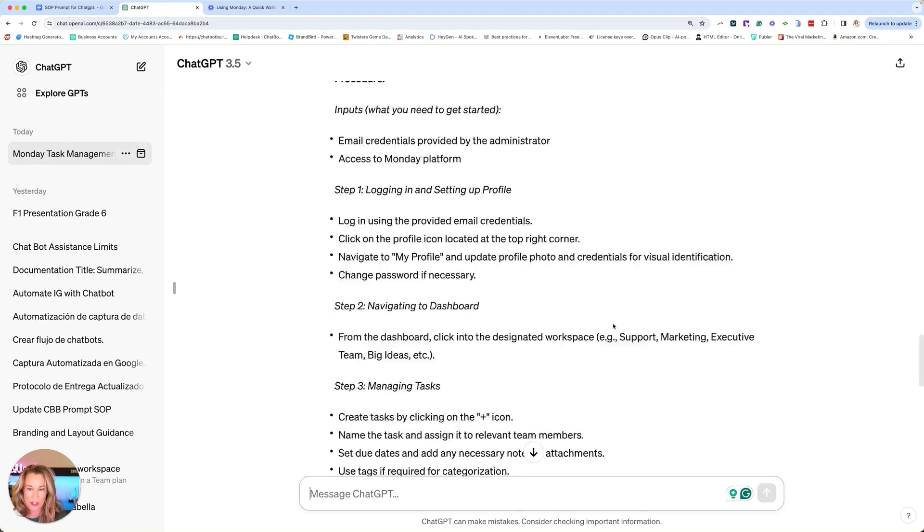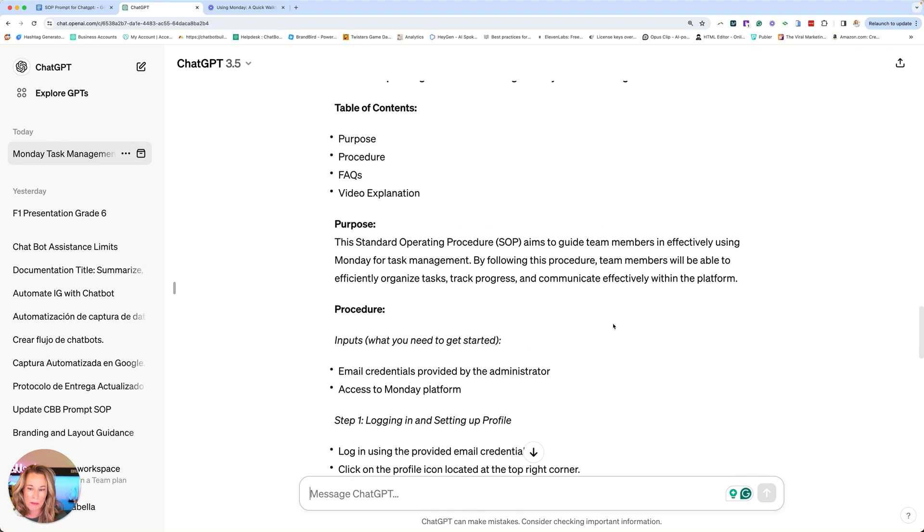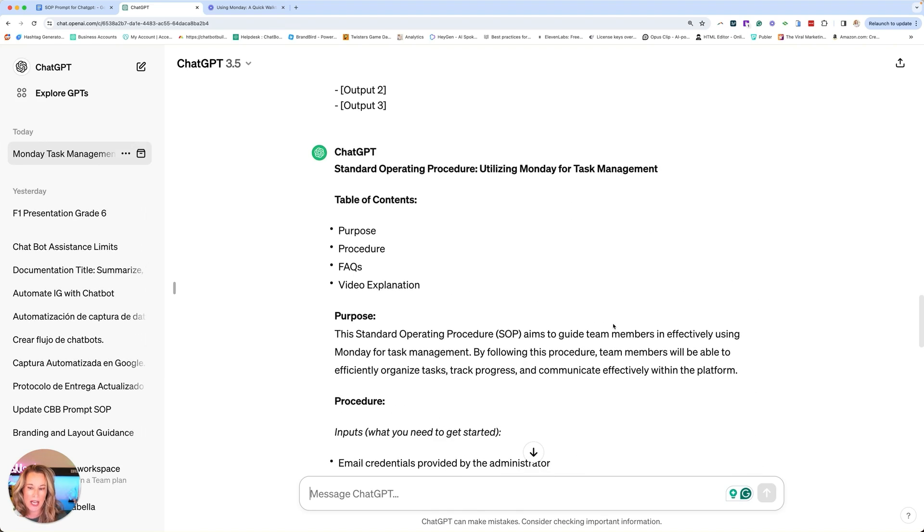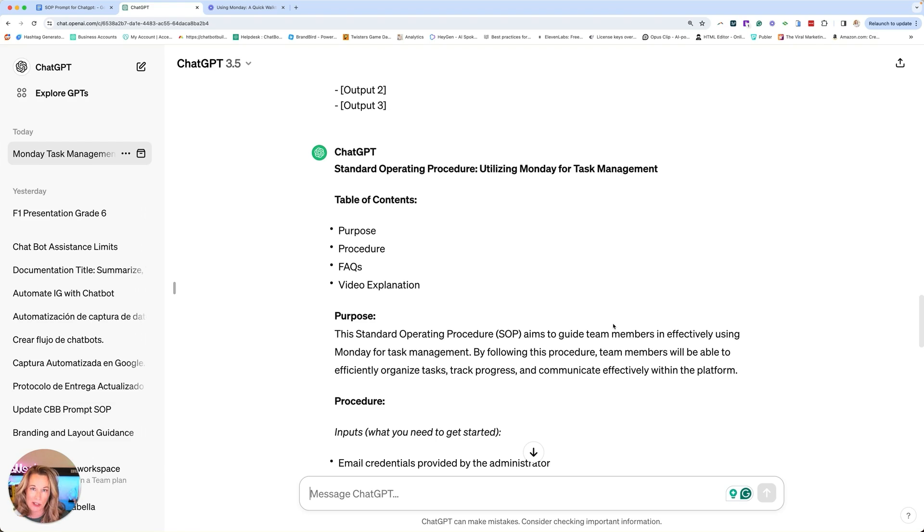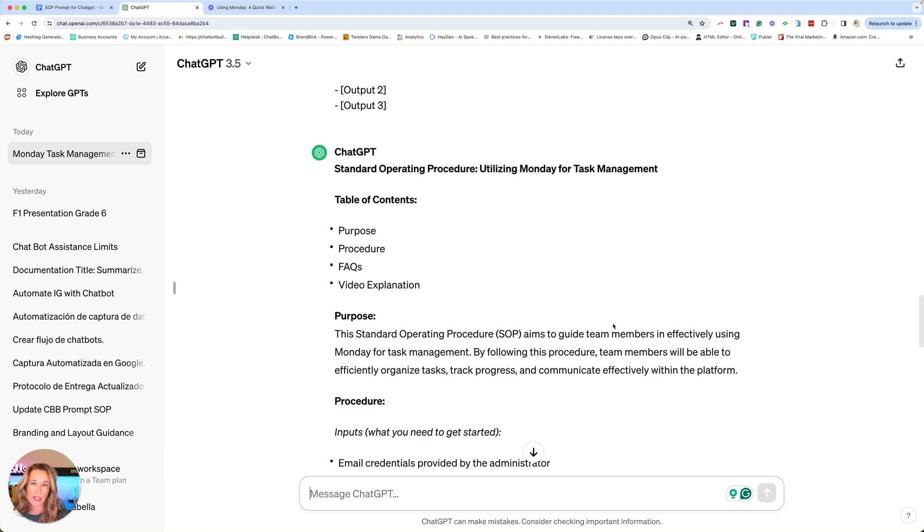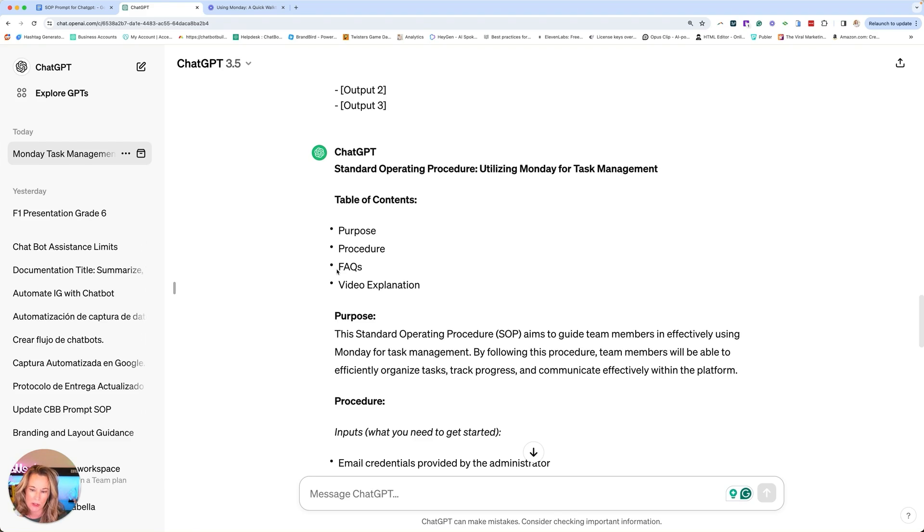There you go. It's super important that you read through this because sometimes there's certain things we have to change. Nine times out of ten, it's about 90% perfect. You're just going to cut, paste this, put it into your SOP document where you can give that to your team, your VA, whoever. But you'll see here the table of contents, purpose, procedure, FAQs, video explanation.